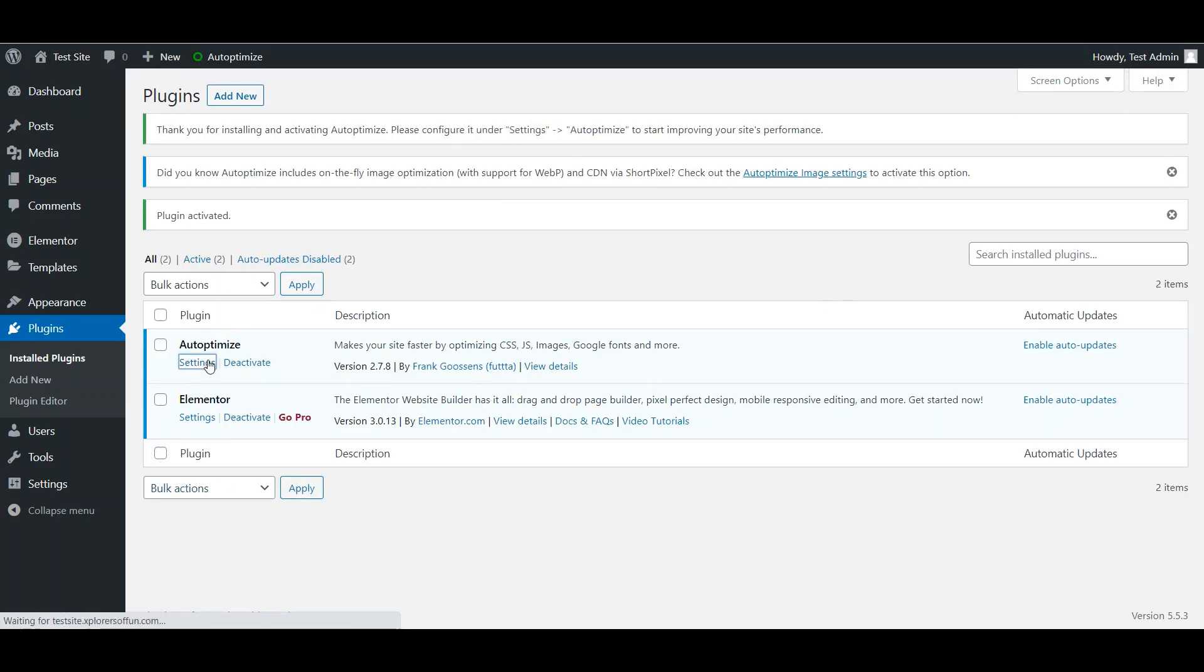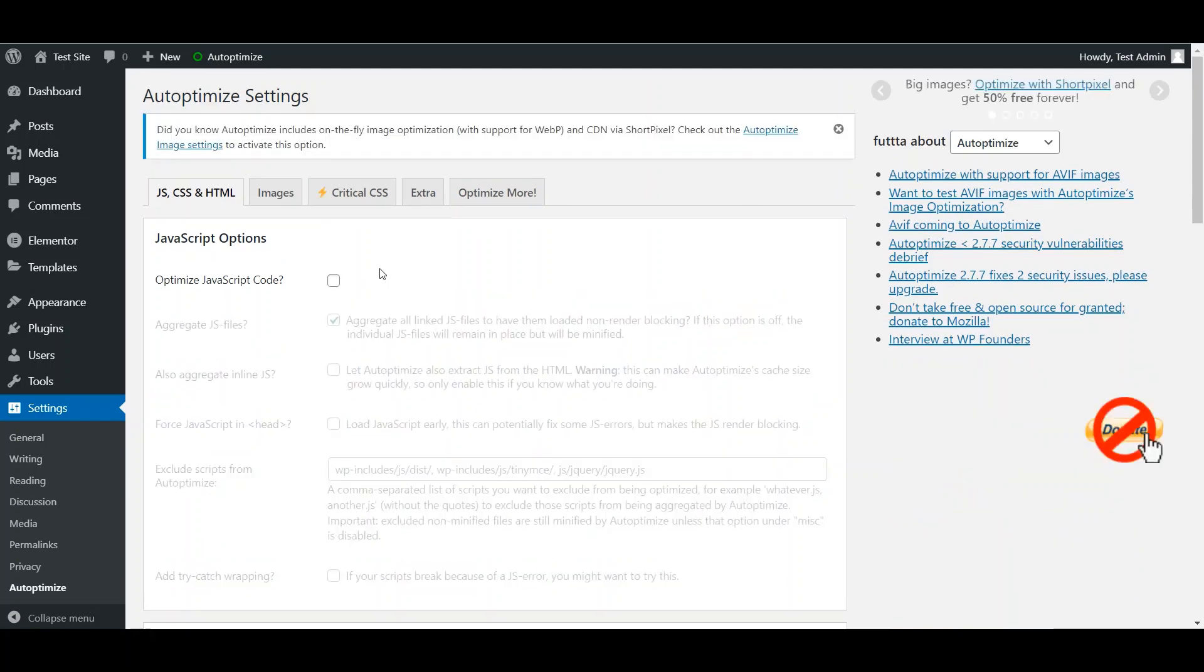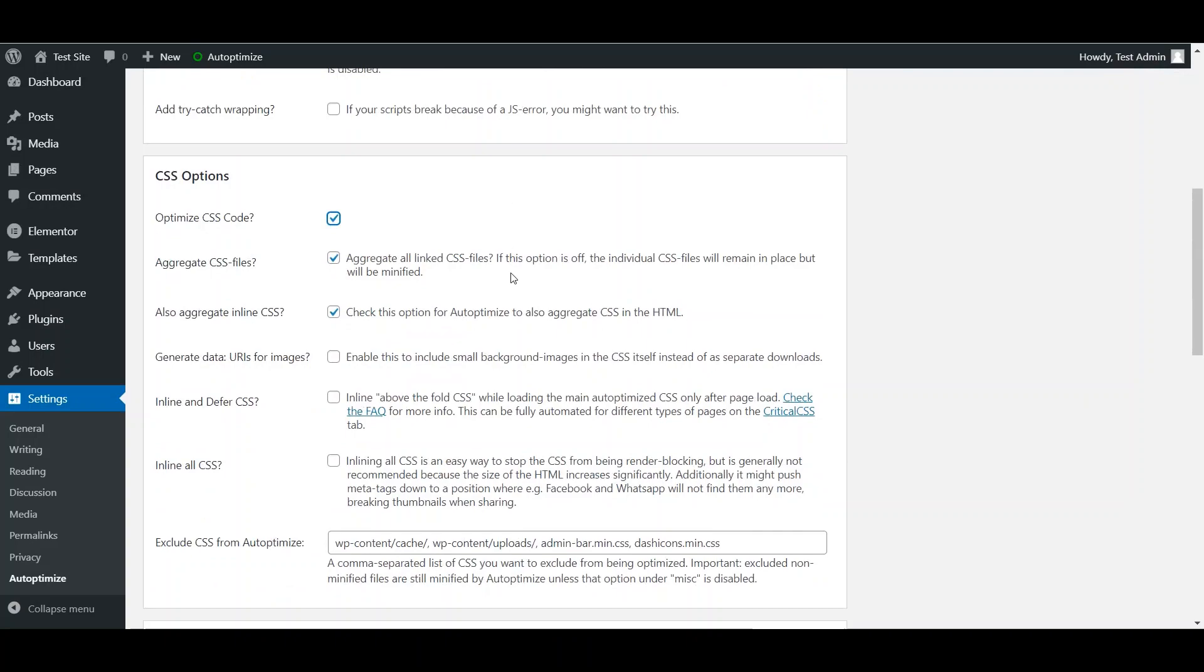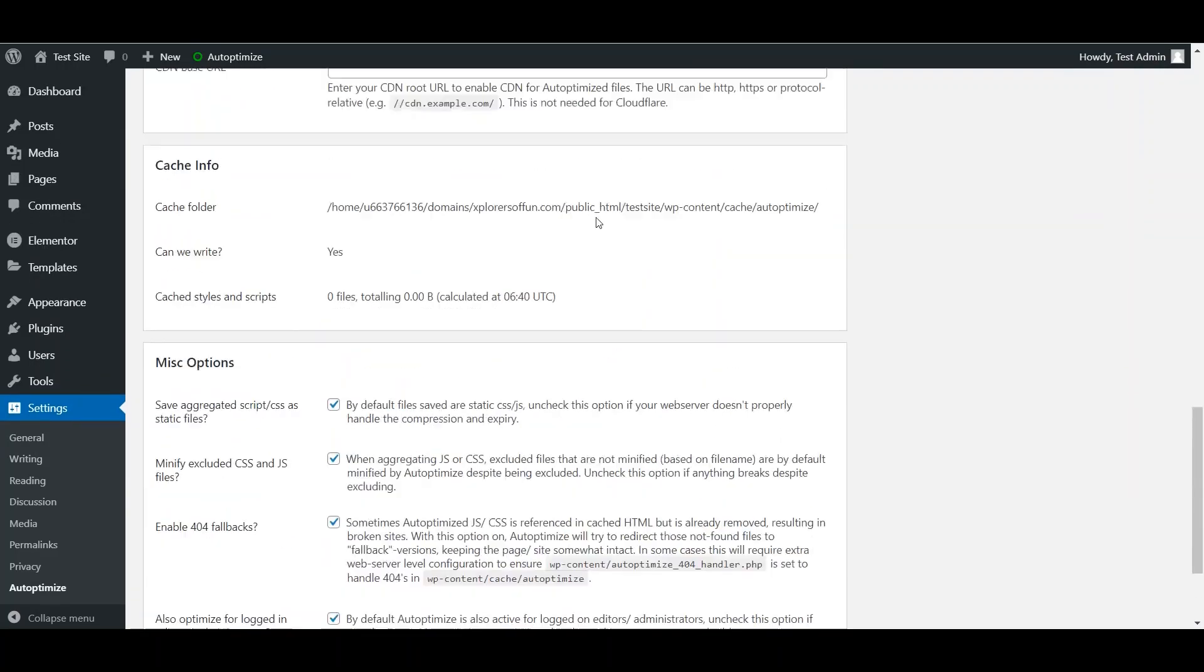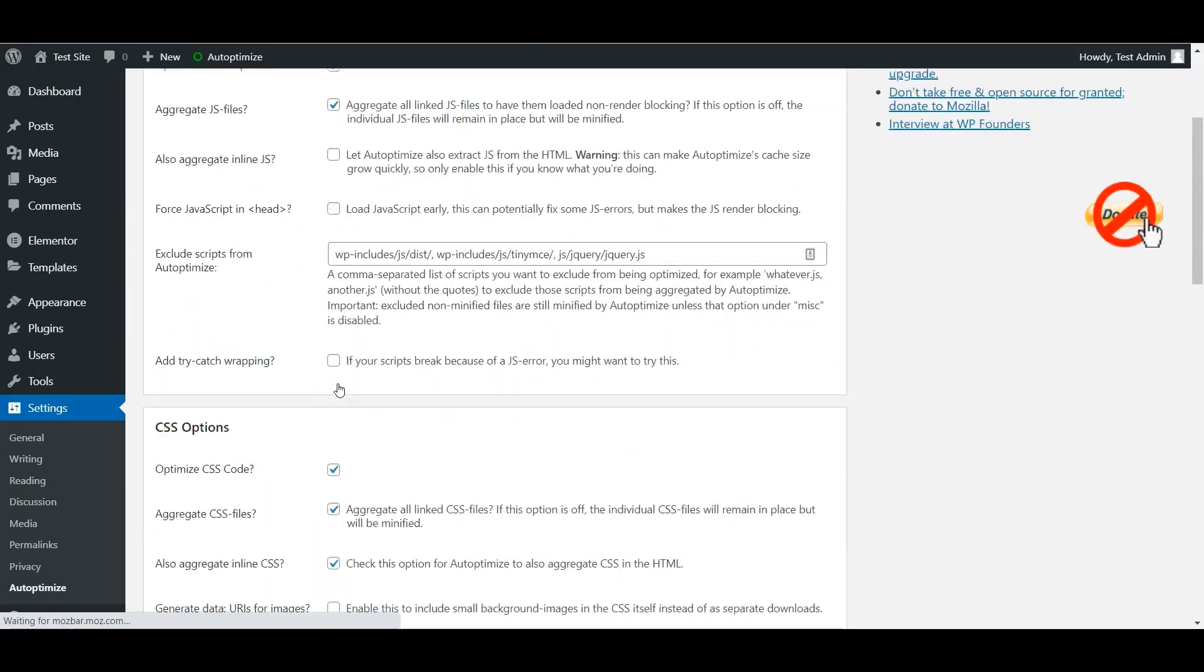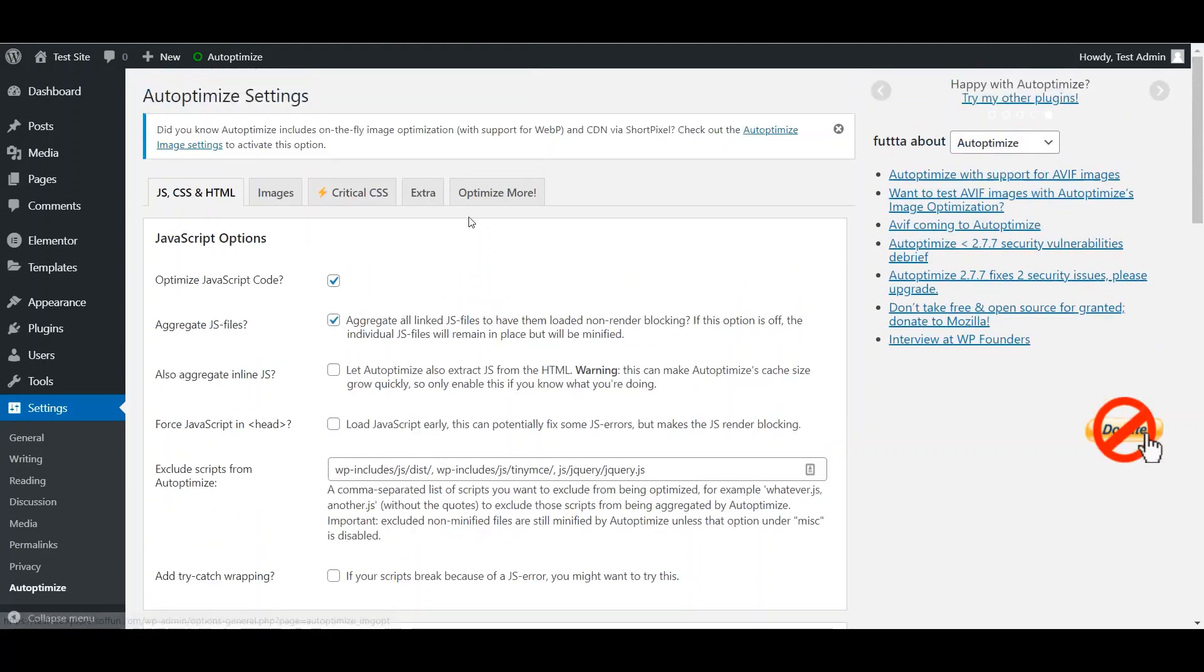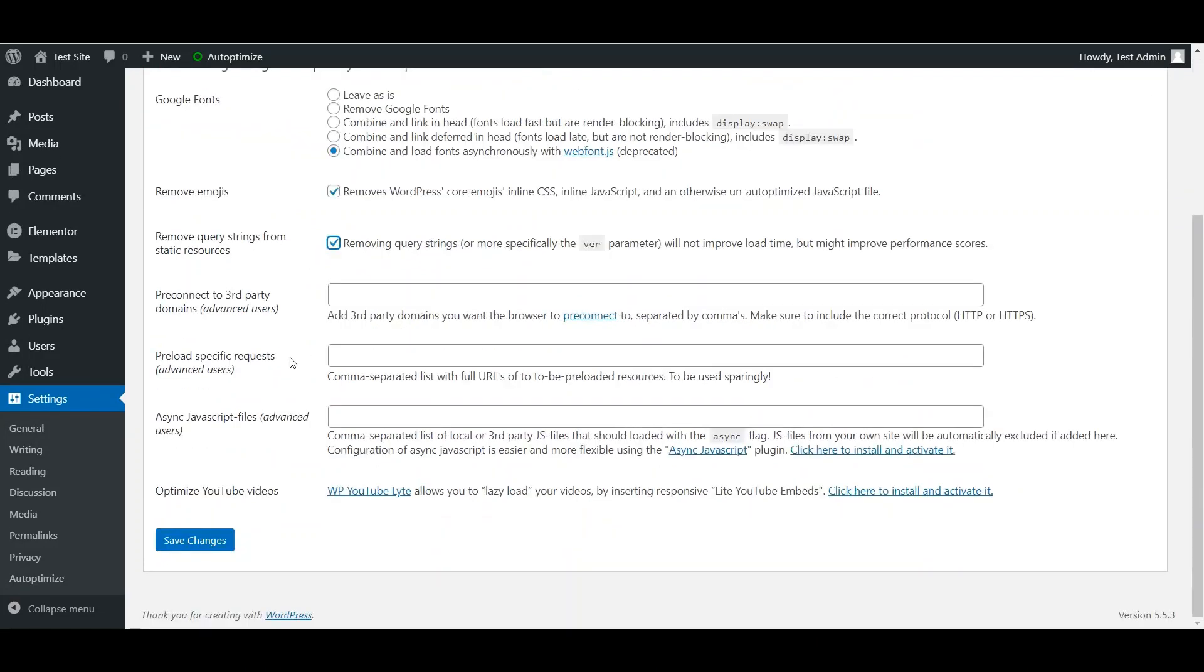Now head over to its settings. And then click on Optimize JavaScript, Optimize CSS, and Optimize HTML. Now don't enable these three options and these three options in JS. Lastly in the extra, select Combine and Load Fonts, Remove Emojis, and Remove Query Strings. Save these changes.